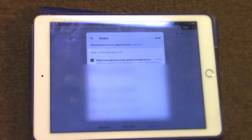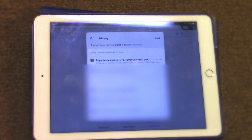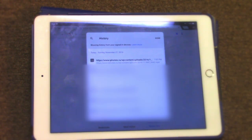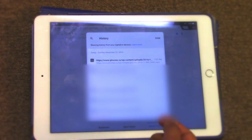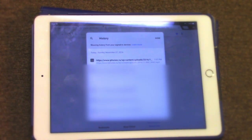Hello guys, welcome back to another video. There is a glitch in iOS — actually a really bad bug. Whenever you play a corrupted video, it's going to lock up your iOS device no matter what device it is, like an iPad or iPhone, and no matter what OS version. I'll link the video in the description below.